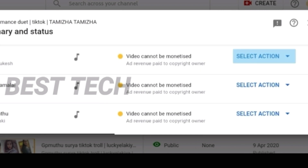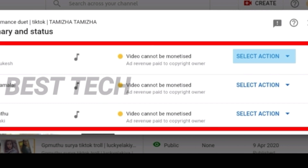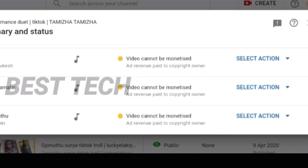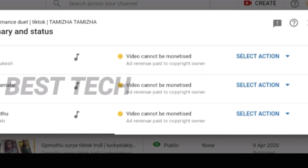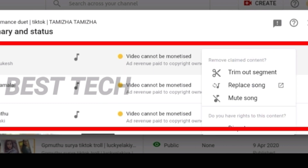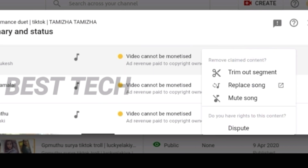If you want to change the part, you can change the part. Let's go to this video.